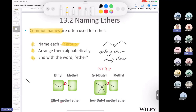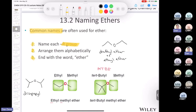If you have two identical R groups — say, an ethyl group on each side — you'd call it diethyl ether, or simply ethyl ether, and everyone will know what you mean. They'll assume both groups are ethyl since you didn't mention a second different group. Similarly, two isopropyl groups would be diisopropyl ether or just isopropyl ether — either is perfectly fine.